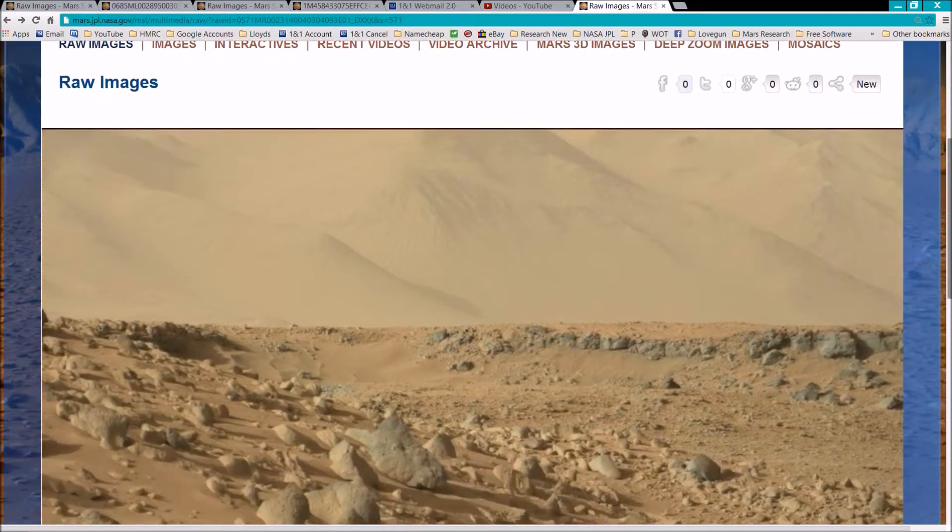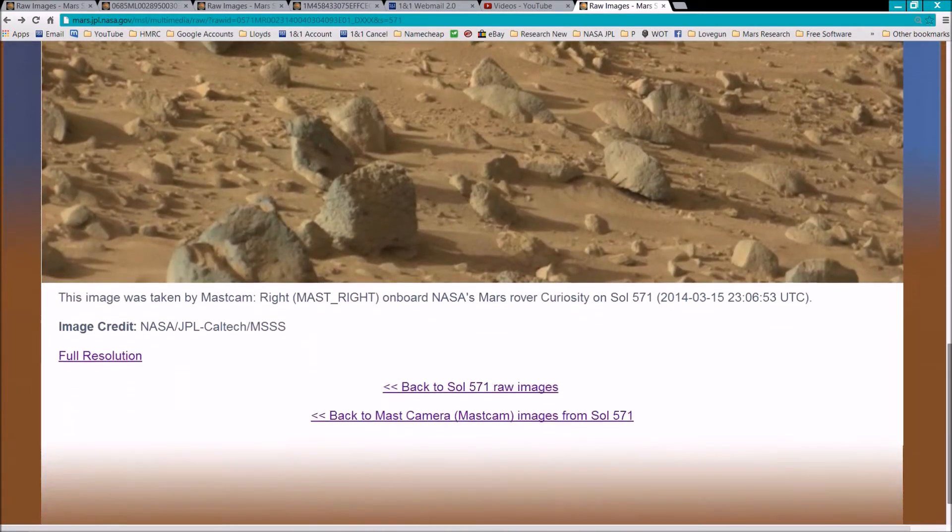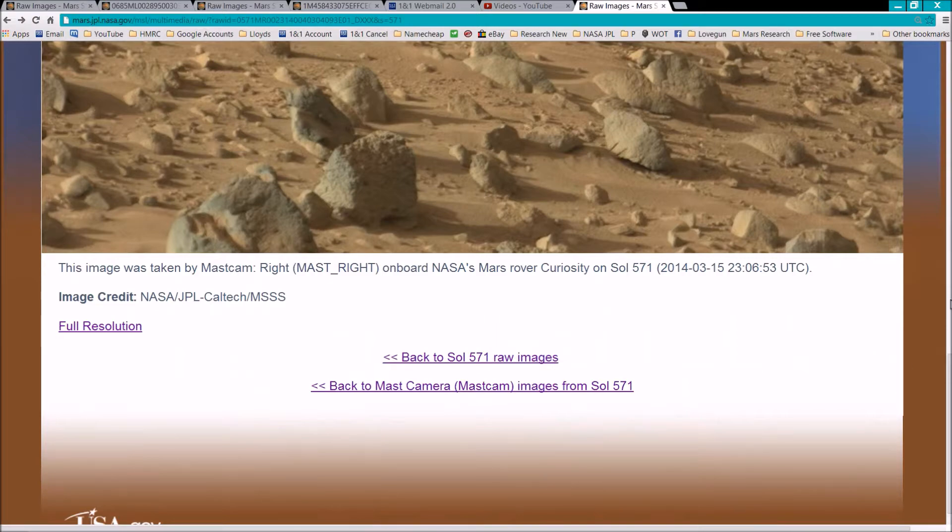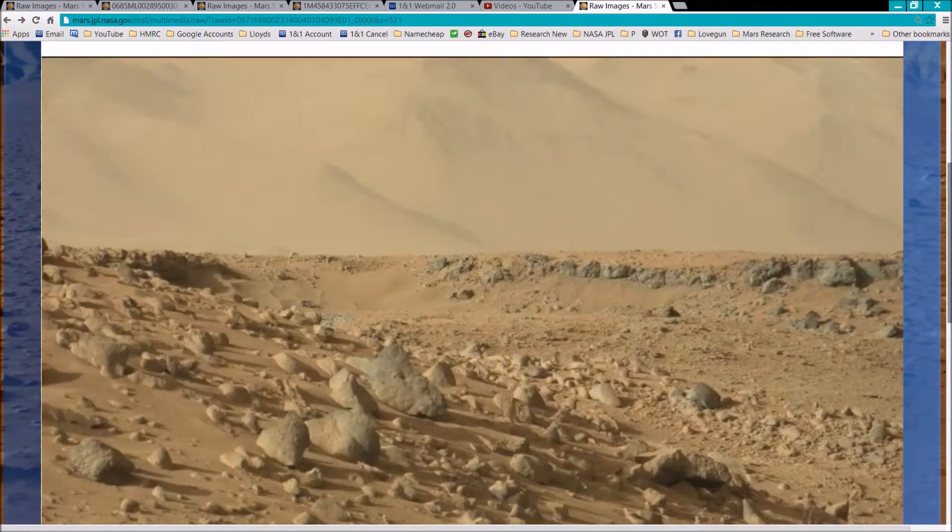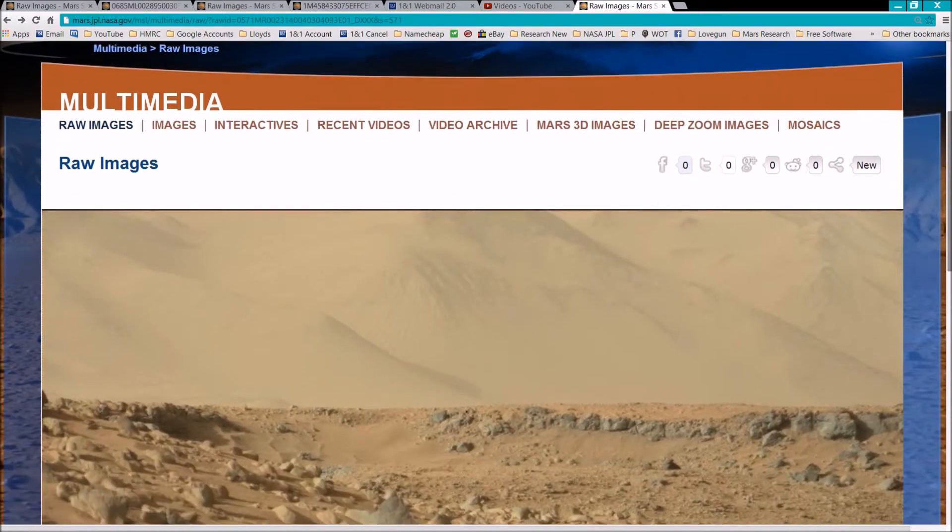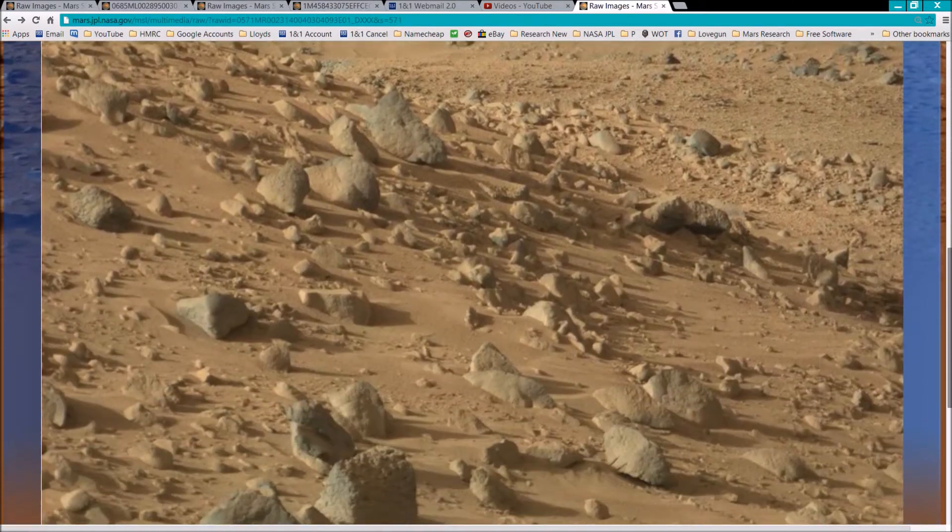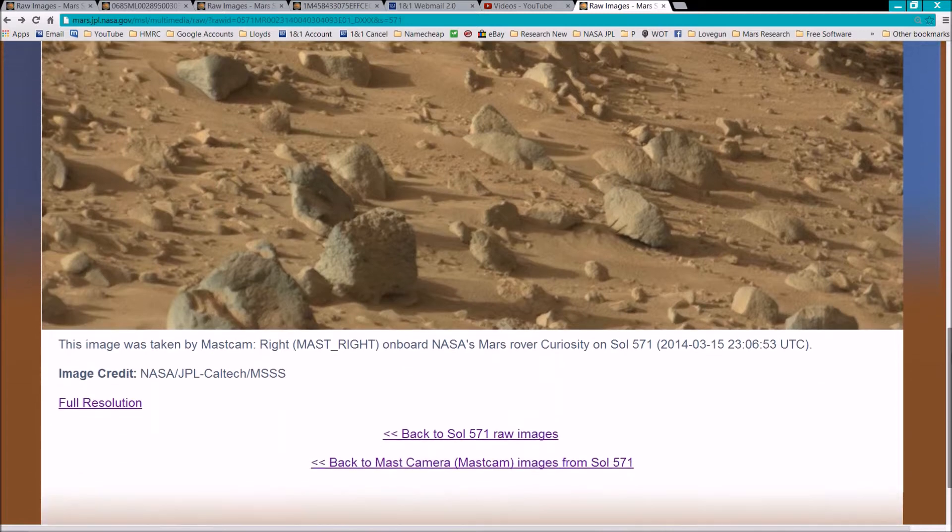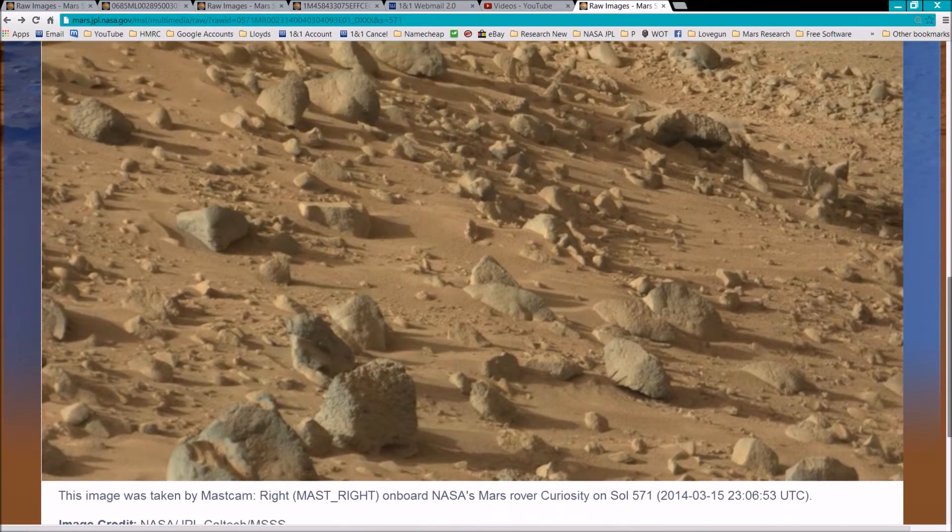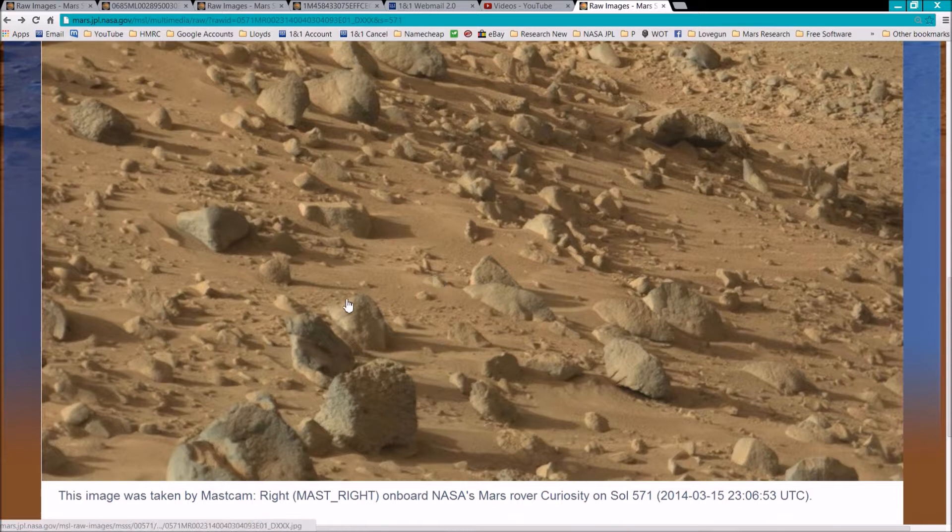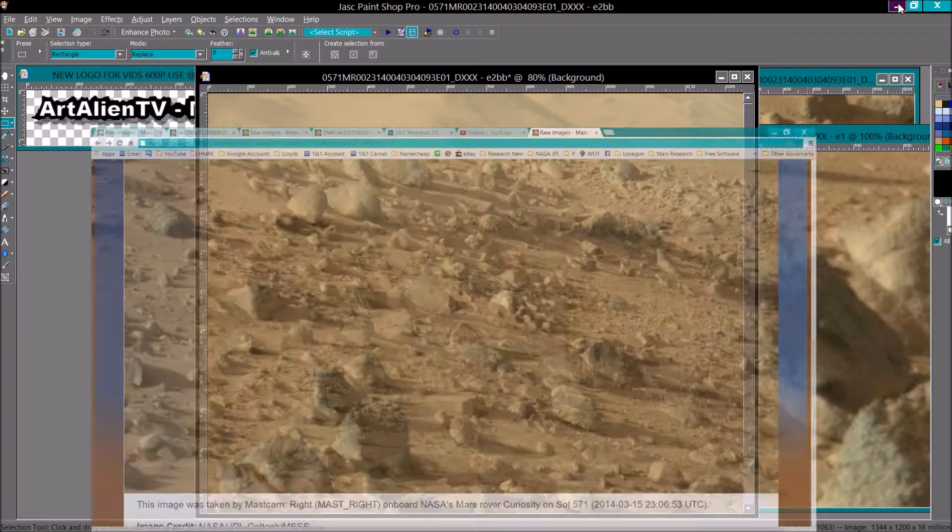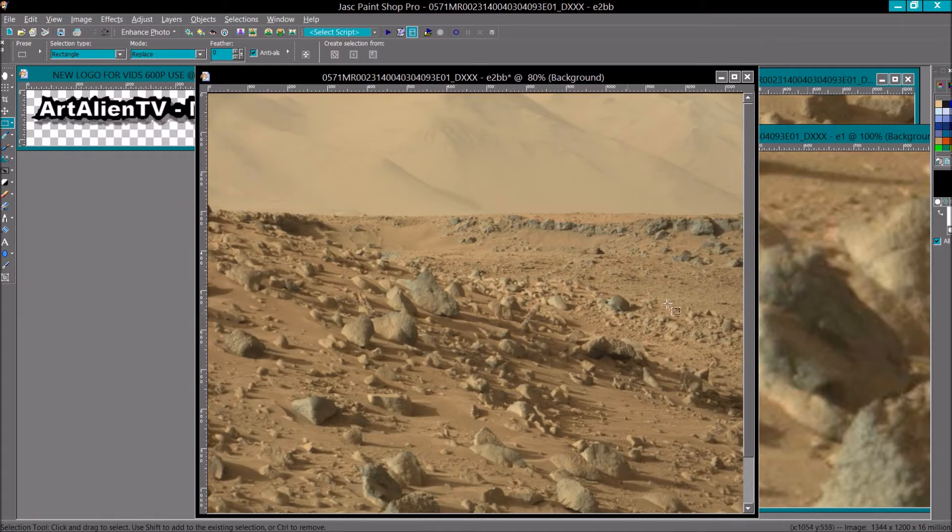We have an image from Sol 571 here. Here's the Sol number, 571. Here's the JPL website. Here's the so-called raw image, although it has been resized and over compressed like they all have. Area of interest right at the bottom of this image here. There's a couple of interesting things which I will now show you a bit closer.